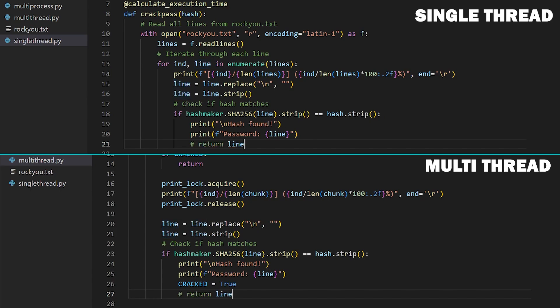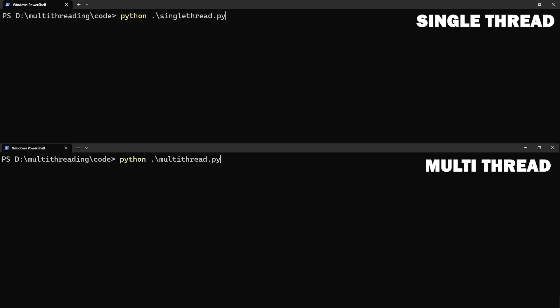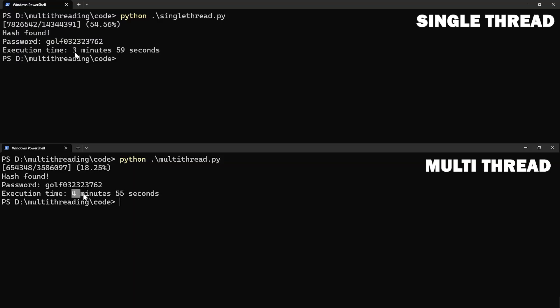To prove this point, let me remove the return statement from both the single-threaded and the multi-threaded program. This makes sure that the whole wordlist is processed before the code finishes executing. So, we actually get to know the execution time of these programs in their worst-case scenarios. So, let me run the programs again.